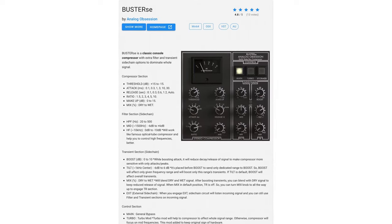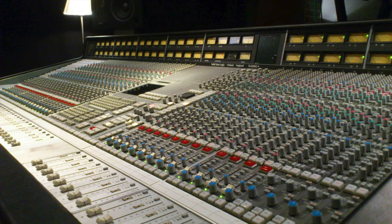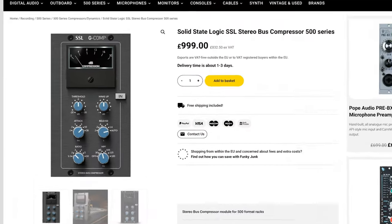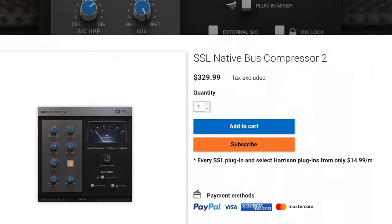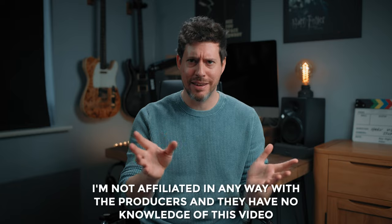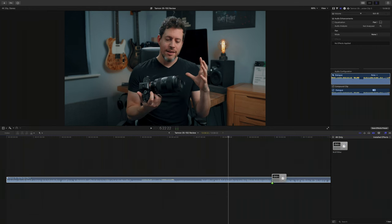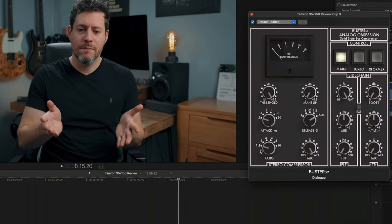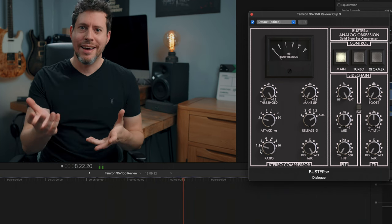Tip two, following on from tip one — the first of our awesome free plugin downloads — it's called Buster SE from a producer called Analog Obsession. This is a fantastic compressor that models the style of compression you get from the master bus compressors on the big mixing desks in commercial studios. It's inspired by the SSL 4000 series bus compressors. Other companies like UAD and SSL have made their own software versions, but they are expensive. We can load Buster SE onto our entire project and used subtly it will help balance the levels and add a bit of glue to your audio.